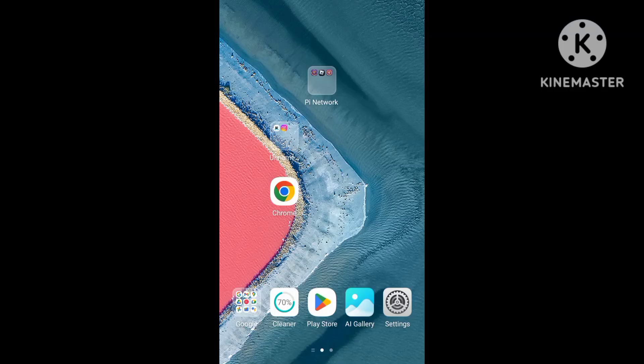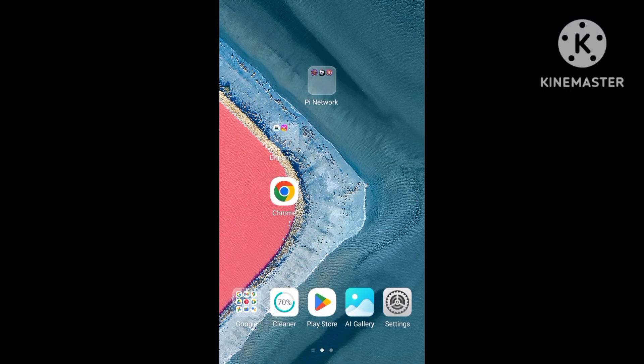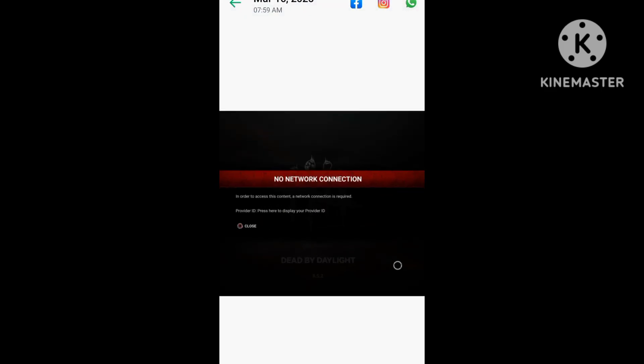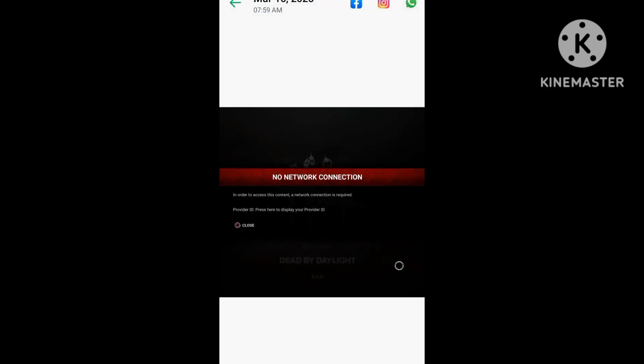Hello, hey guys, welcome back to my YouTube channel. Today, the game has been starting with an error problem - no network connected. In order to access this, a network connection is required and it's reporting the IDs.